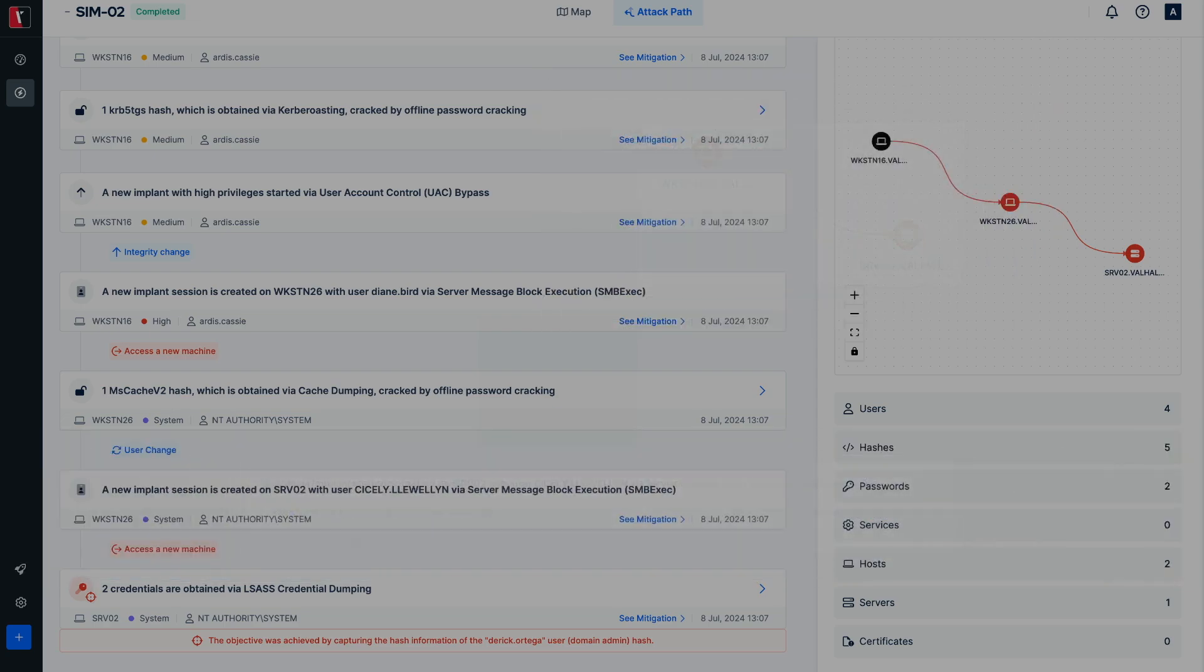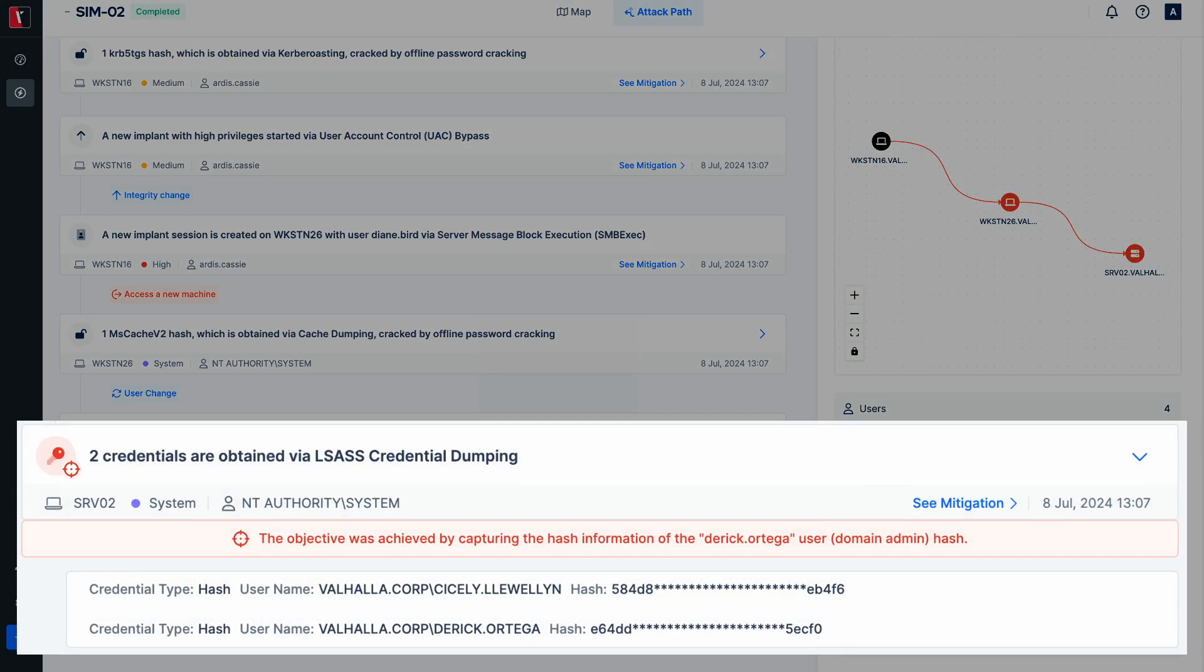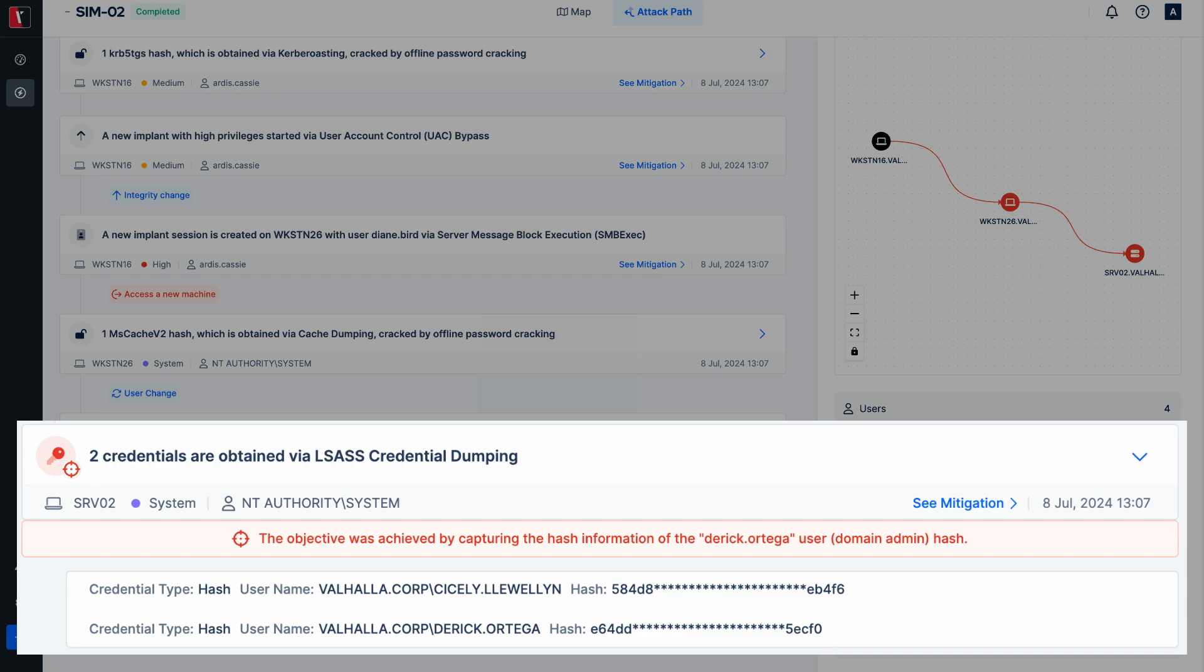Upon laterally moving the system server 02, the LSAS credential dumping technique revealed the NTLM hash of the user Derek Ortega, who has domain level privileges in the target domain. Thus assessment was concluded as successful due to achieving the objective.